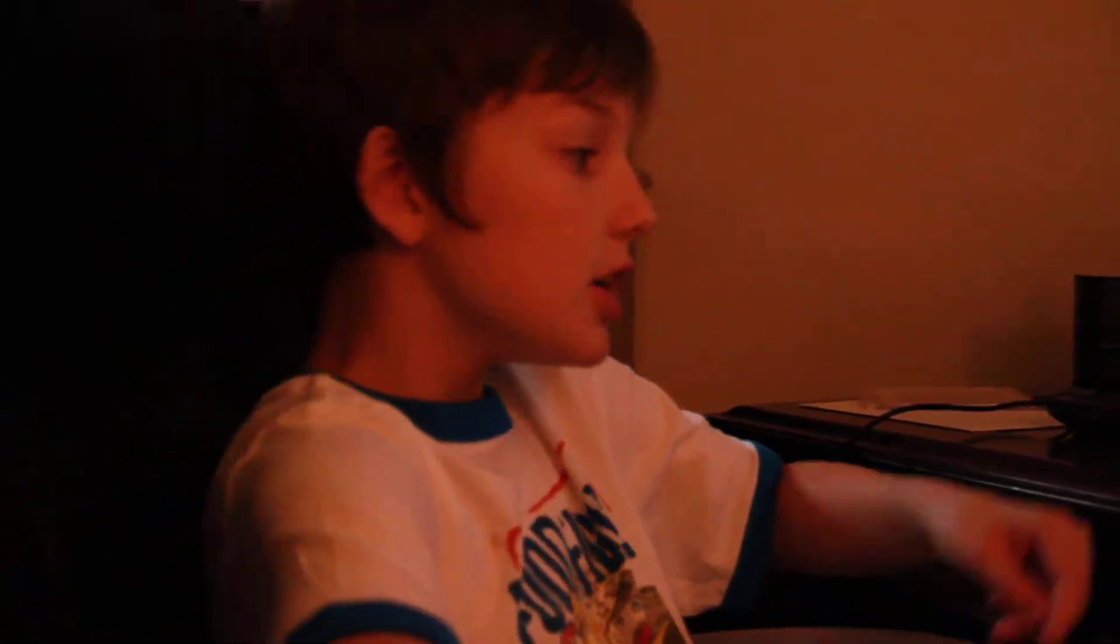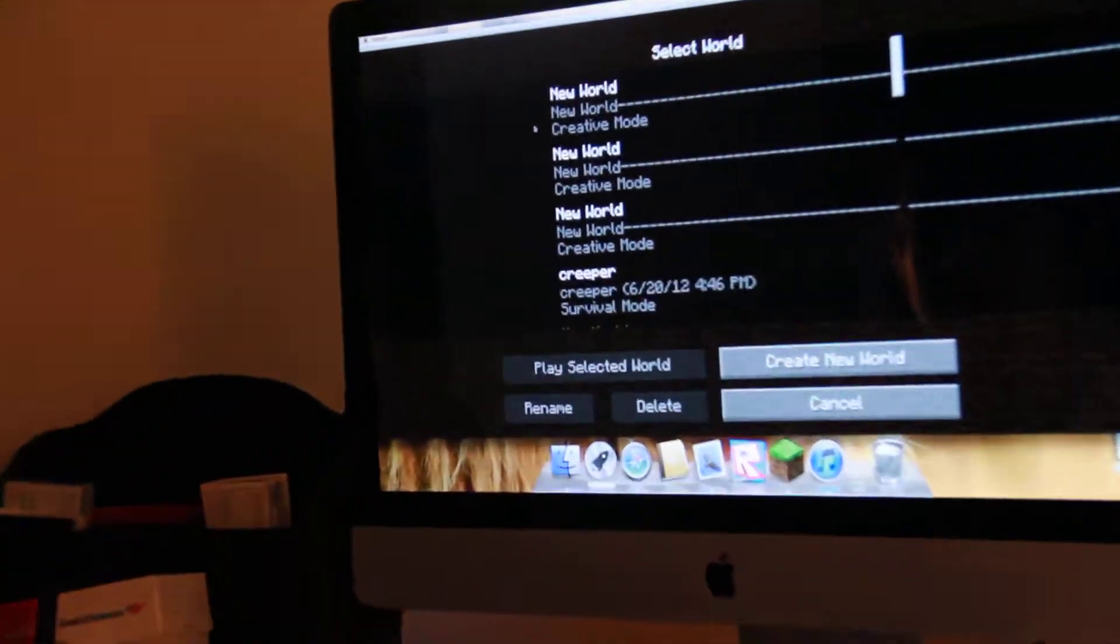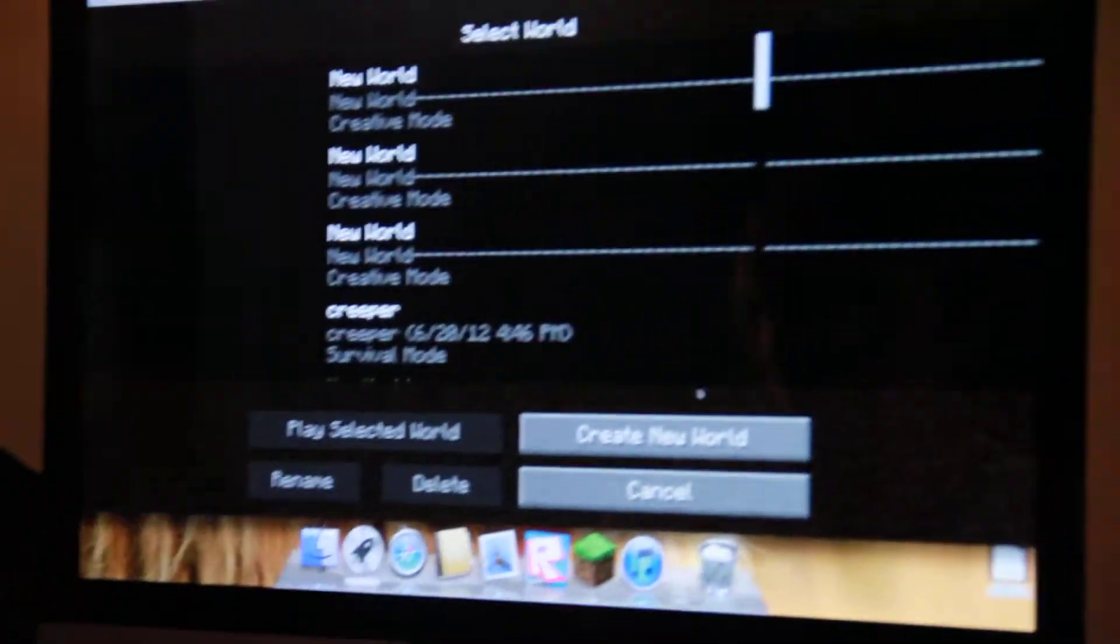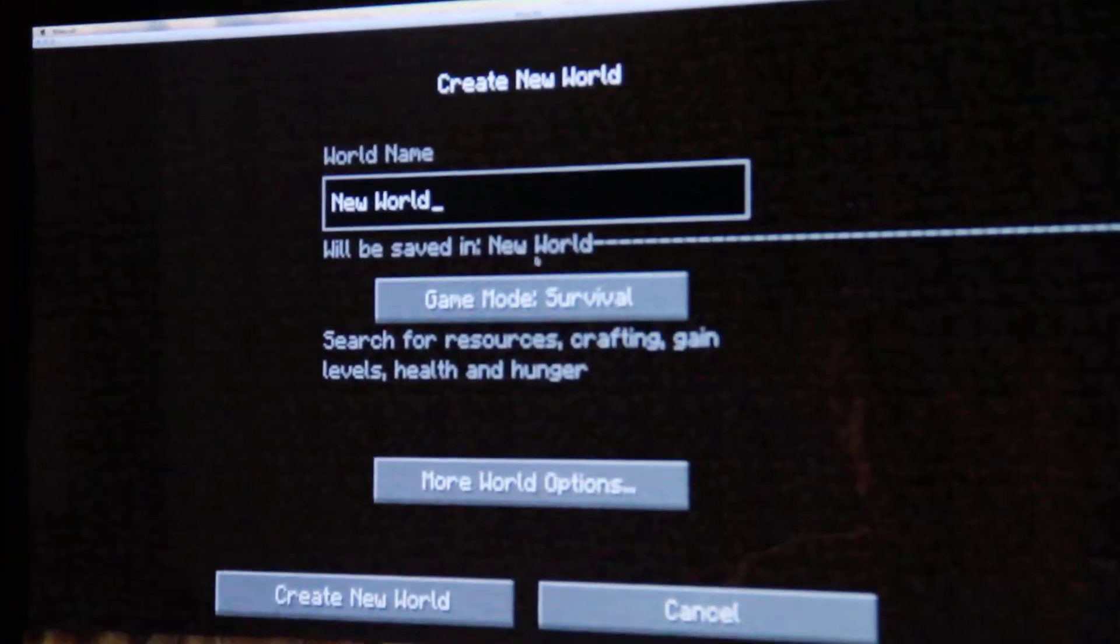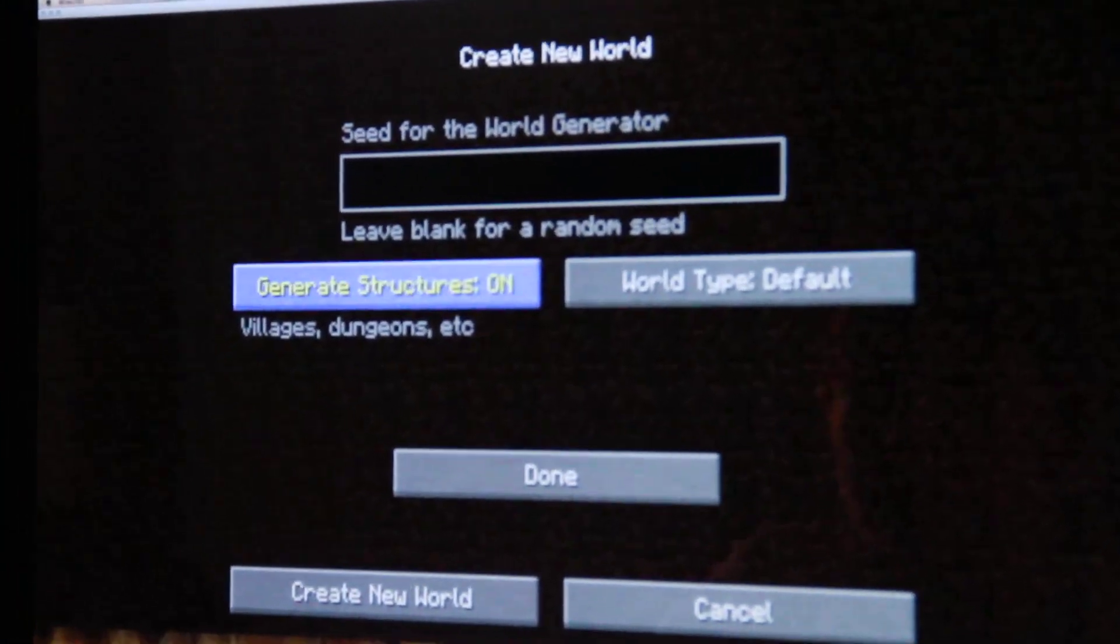Alright, so we're going to show you how to make a portal on Minecraft. It's really basic and easy. So you just go to here and you would click on any type of world. I like to go on creative.